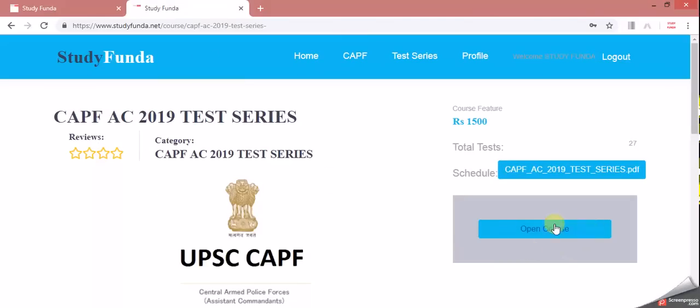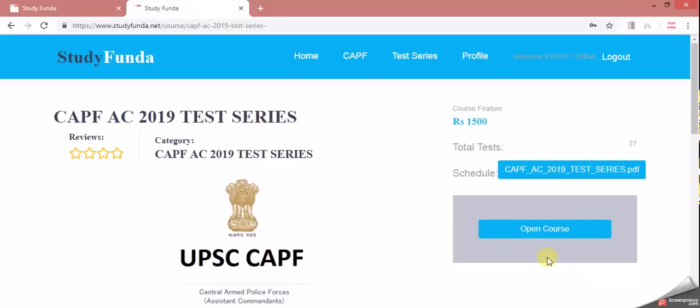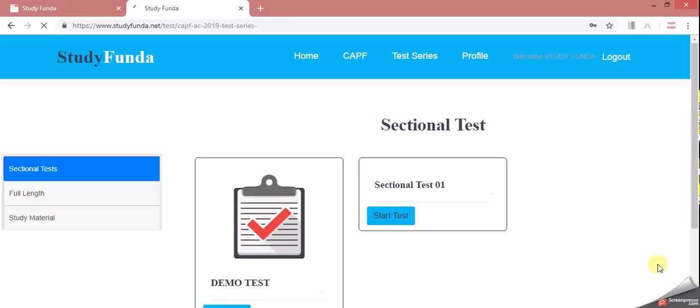If you don't have a test purchase, they will write buy now. Those who have already purchased the payment, they will write open course. Click on open course, then click on the test panel.